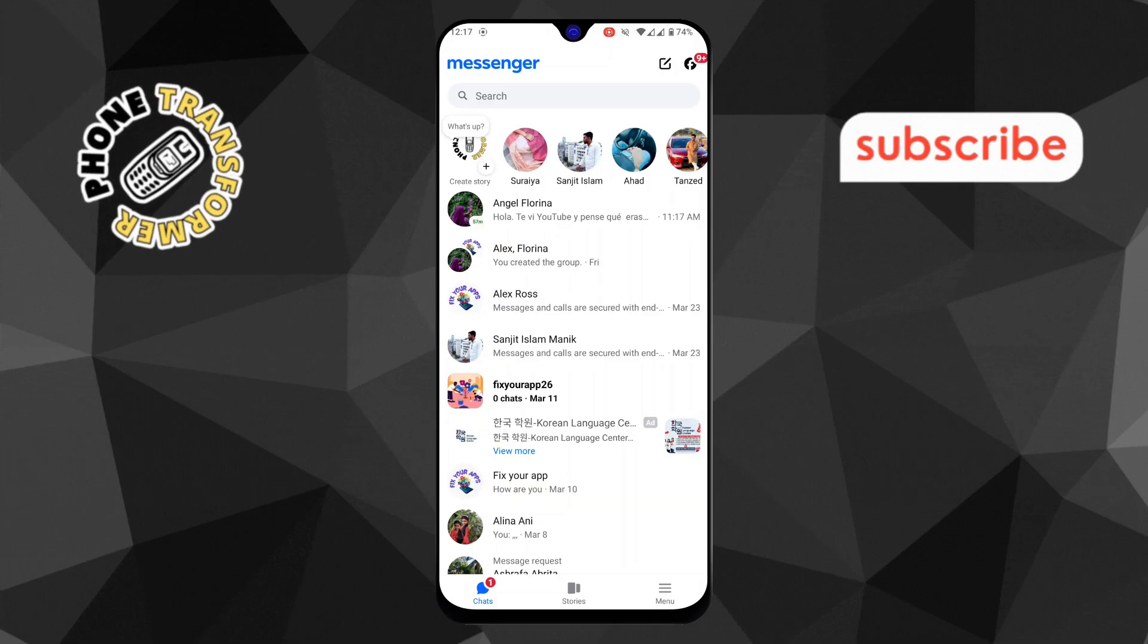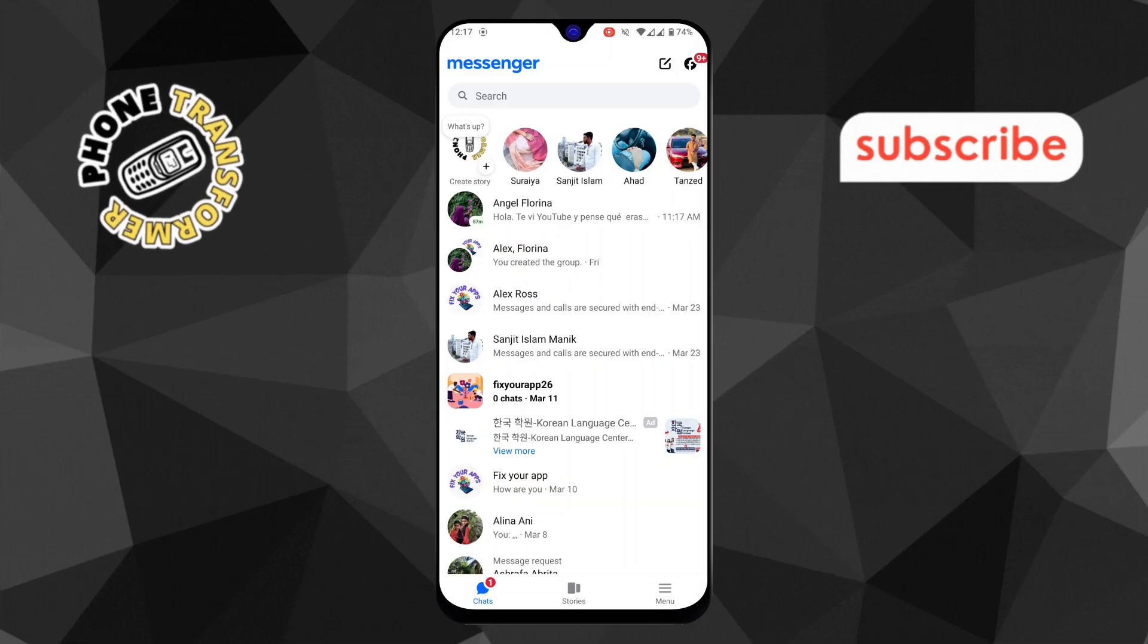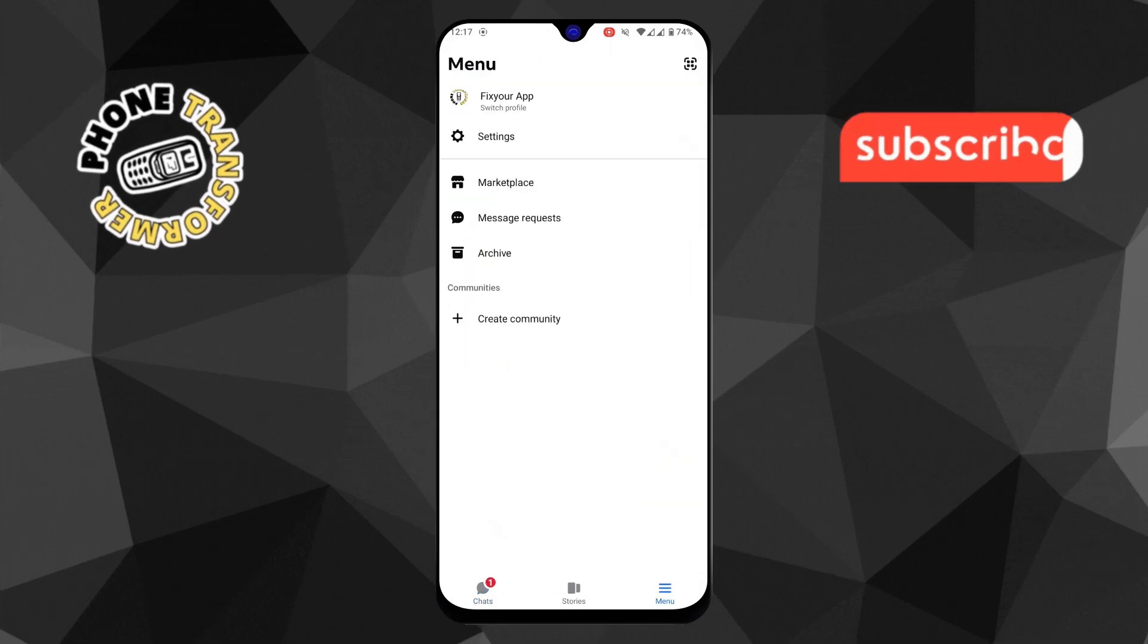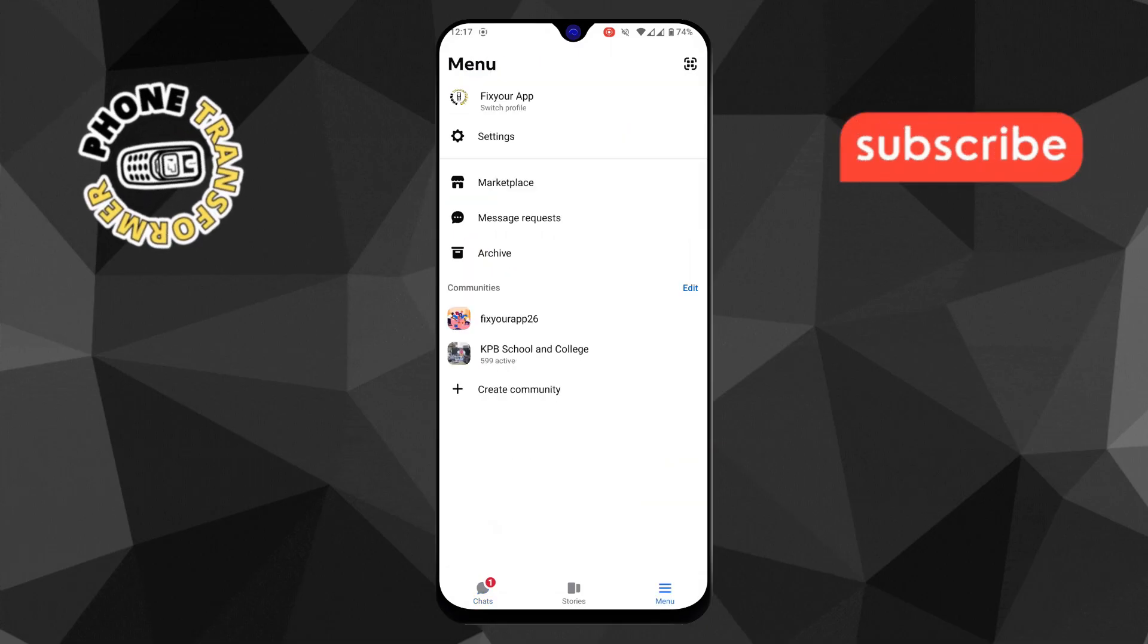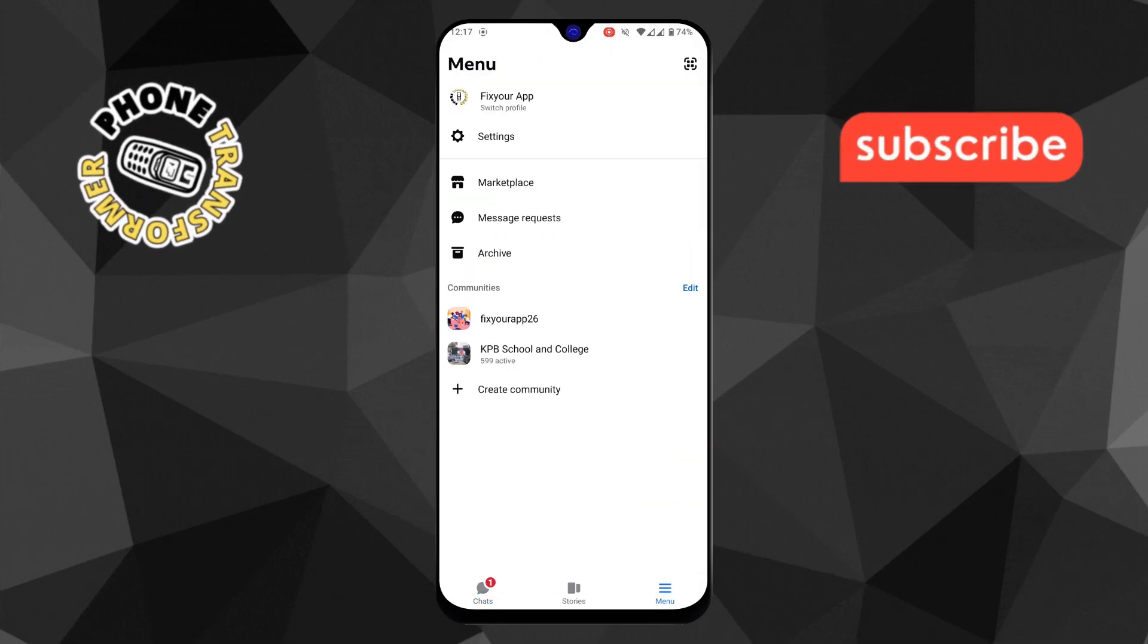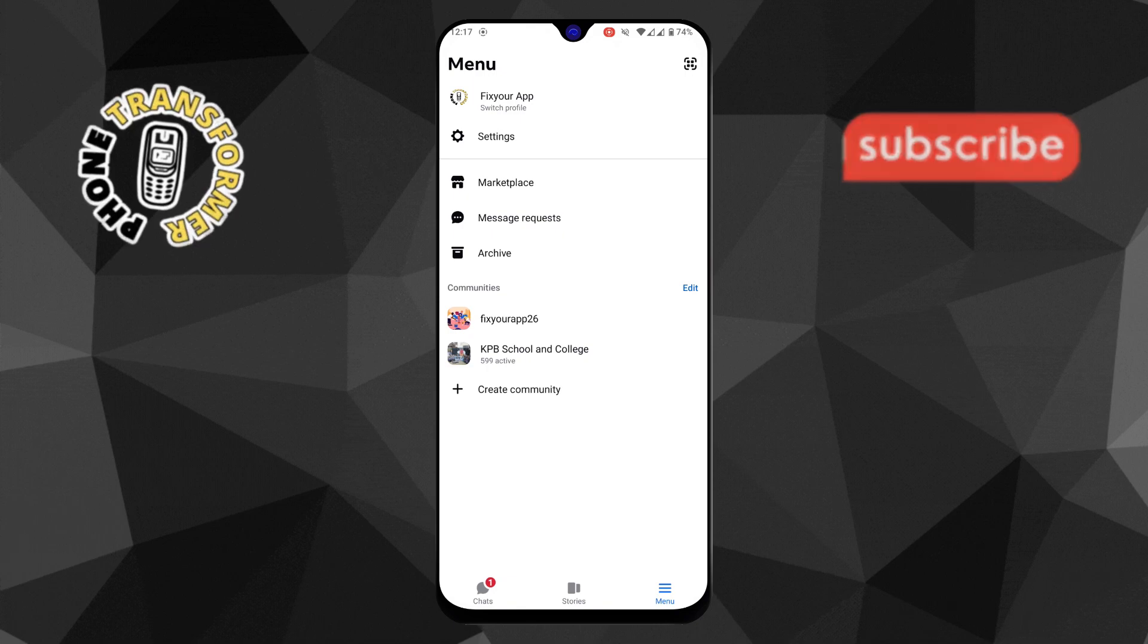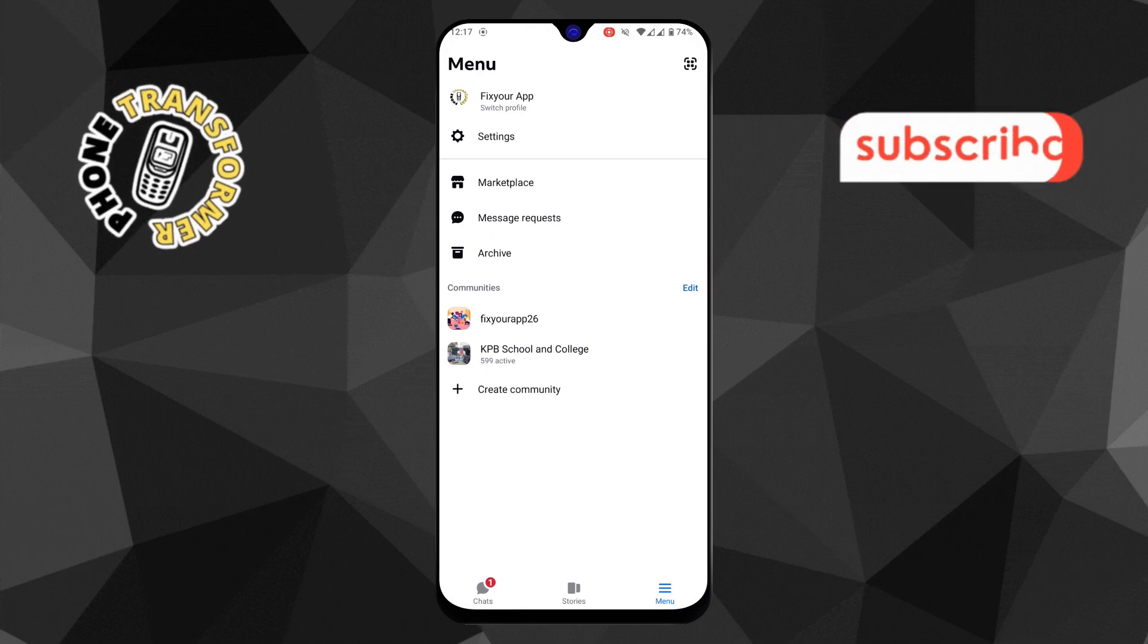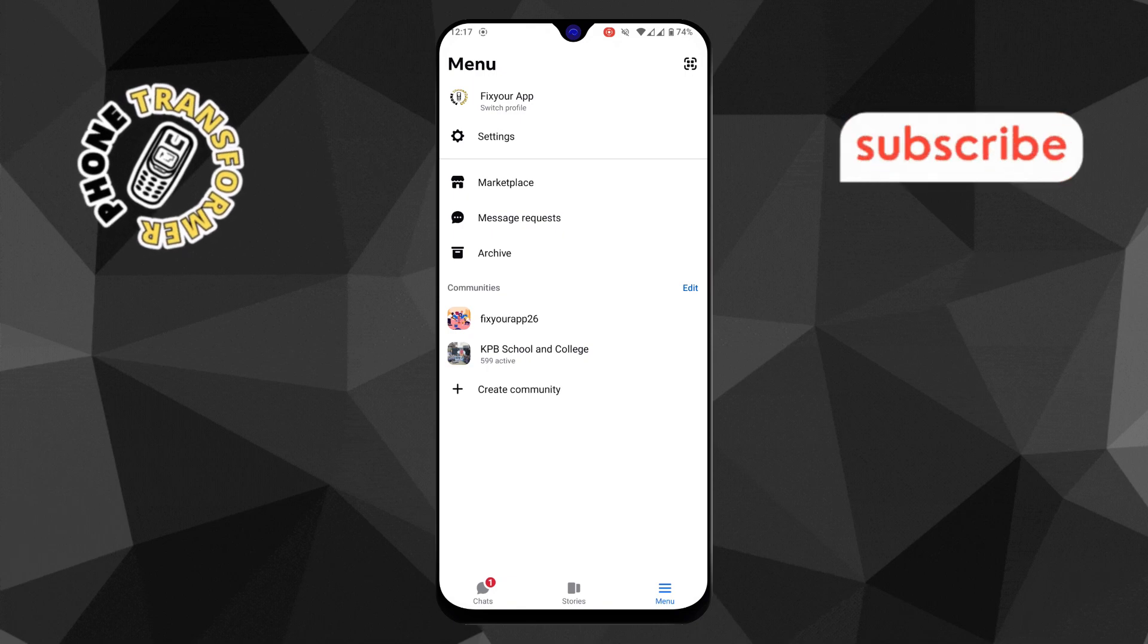Step 2. Next, tap the three horizontal lines at the top of the screen. This will open the main menu where you can access different settings and options.